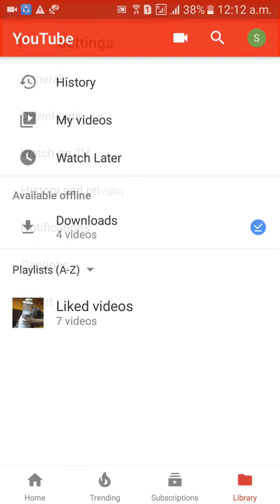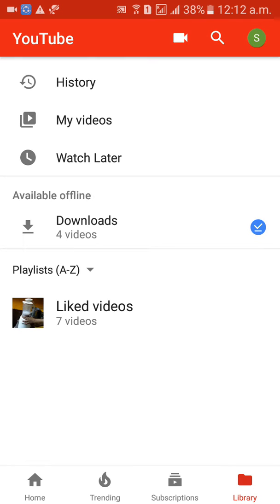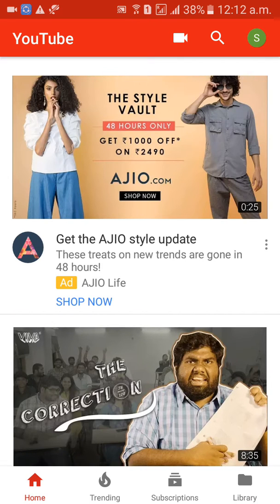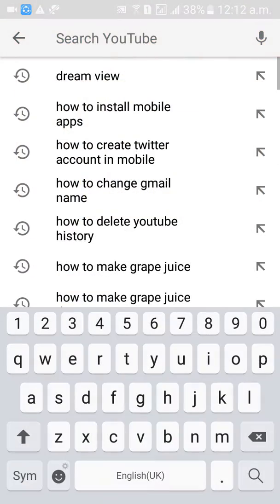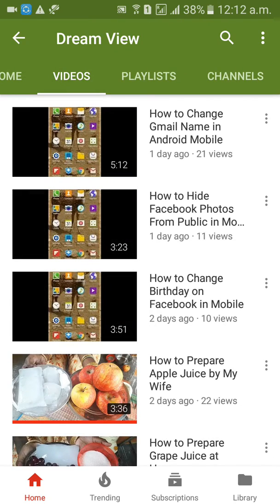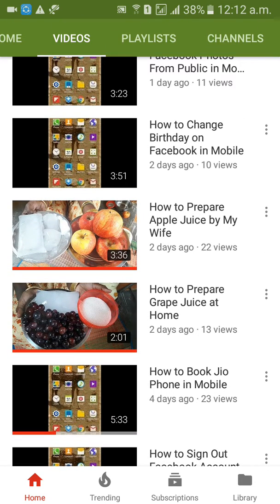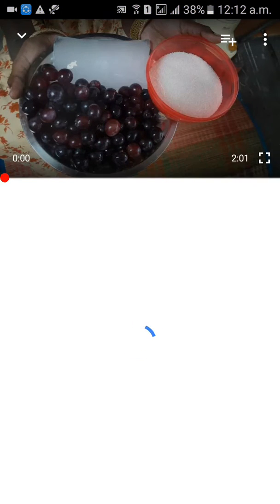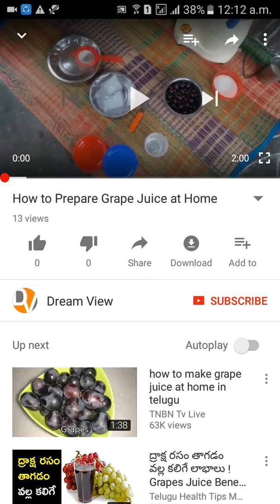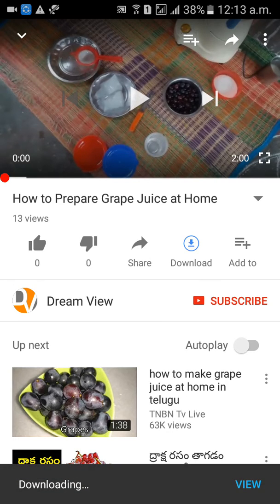After setting medium quality, go back. Then go to any video you want to save offline. I'm trying to download 'How to Prepare Grape Juice.' Beside the share option, you will get a Download option — click on that and just wait.